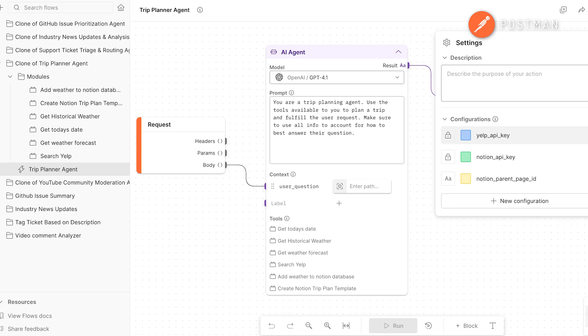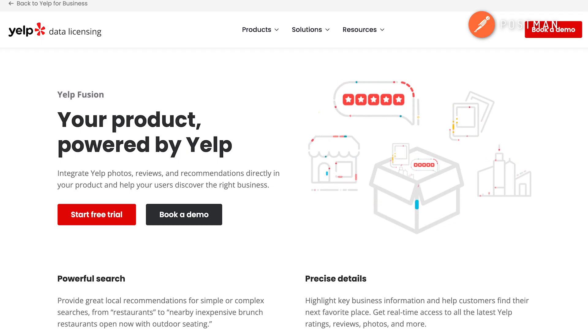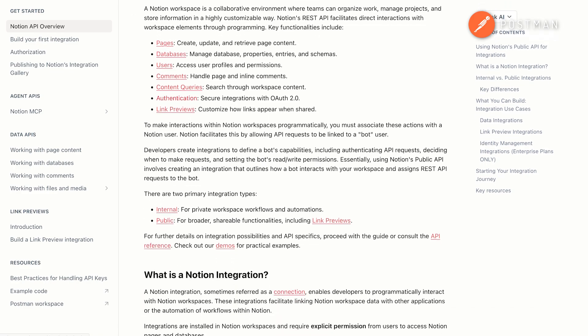Now that we've explored these modules, let's talk about configuring them in your action where the AI agent block lives. All of these modules are used as tools in the AI agent block. In the context section, you'll need to configure your API keys. Go to settings and configuration to add your Yelp and Notion API keys. And be sure to include your Notion parent page ID. If you're unsure where to configure these, refer to the Yelp and Notion documentation.